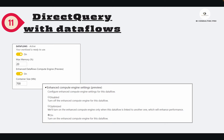Next is Direct Query in Data Flows. This allows you to directly query your data flows in real time. You can store large amounts of data, create data manipulations, and perform ETL operations in data flows, then query them via direct query. To enable this, go to data flow settings and enable the enhanced compute engine, then refresh your data flow. Afterwards you will see a different icon when connecting, and you can select import versus direct query.